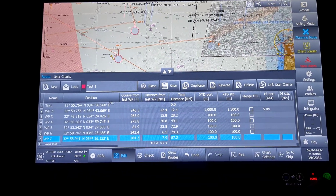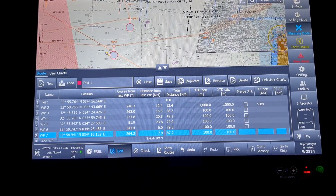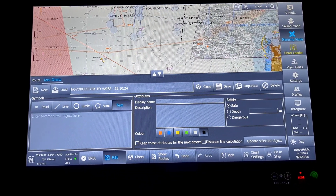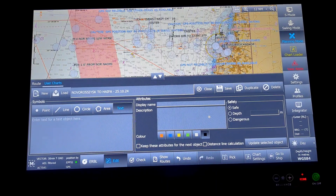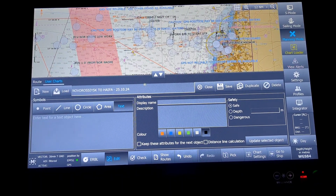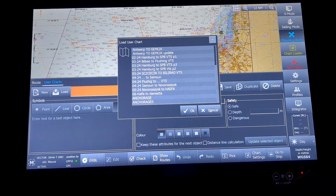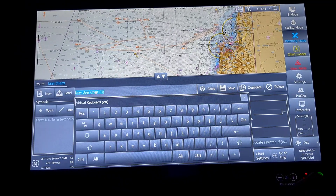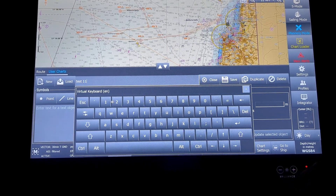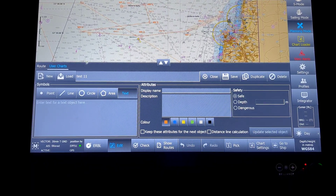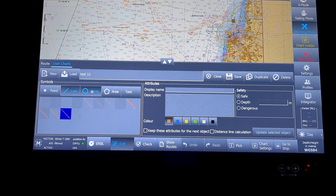Next comes user charts. In the same route I will show how to input values. Since my last user chart is still loaded and coming up, I will close it and load a new user chart. For this demonstration I will use it as 'test one', save it, and then show the available options.